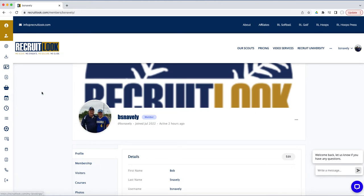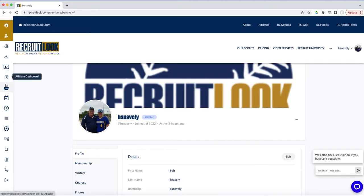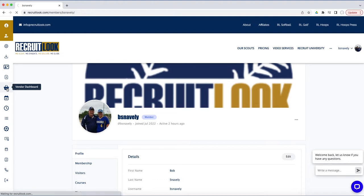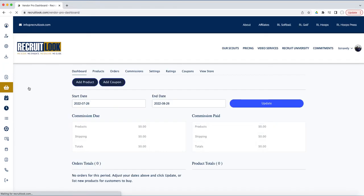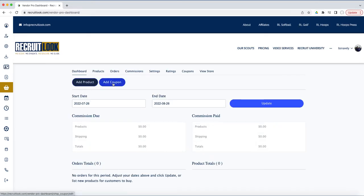This is going to cover how to create a coupon that you can send out for your different products. Once you're logged in, click on your vendor dashboard and simply click on add coupon.